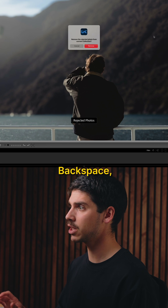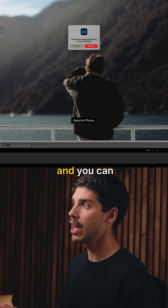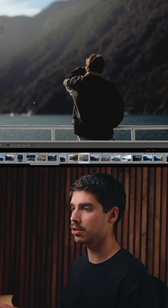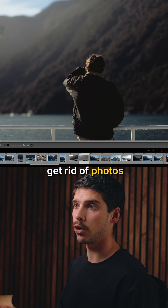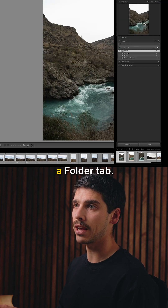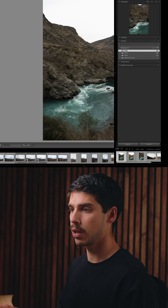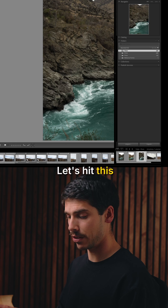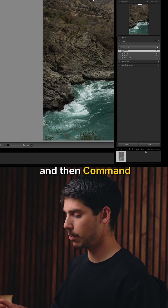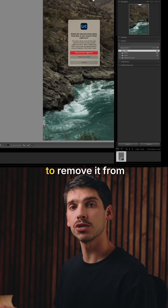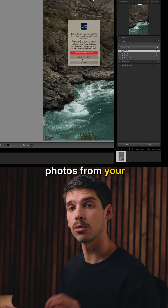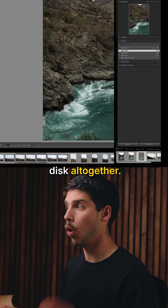If you're in library mode, you can go Command+Backspace to remove rejected photos from collections. If you want to get rid of photos altogether, you need to be in a folder tab. Command+Backspace then allows you to remove it from Lightroom or delete the photos from your disk altogether.